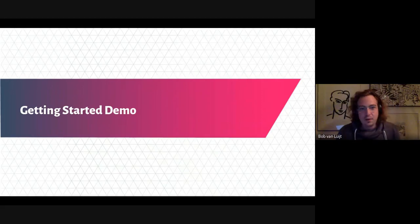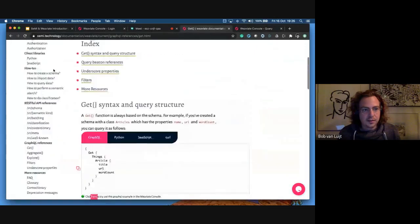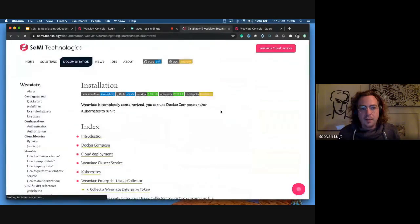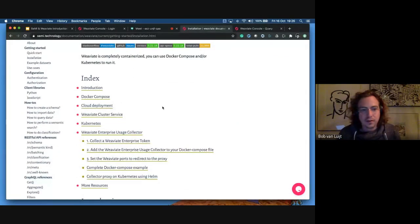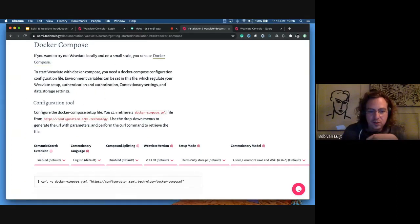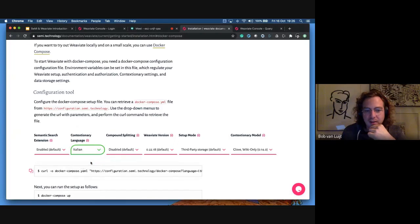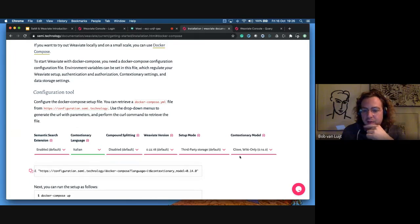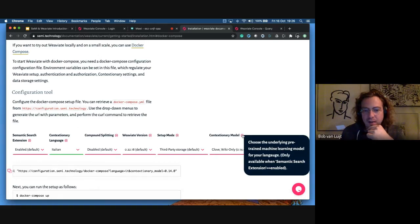Now I want to show how you can get started. Going back to the documentation, under the installation tab there are a handful of ways to use Weaviate. The first option, if you want to run it locally, is through the Docker Compose setup. Something new we introduced is a configurator — for example, if you want a different language, say Italian, you'll see the Docker Compose file changes accordingly. You can set up modes and contextionary models.